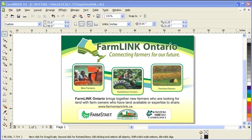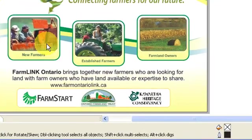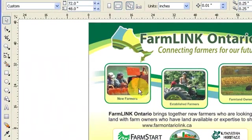Hey, this tutorial is all about dimensioning an object in CorelDRAW X4. This is also available in CorelDRAW X3, so both versions can use this option.